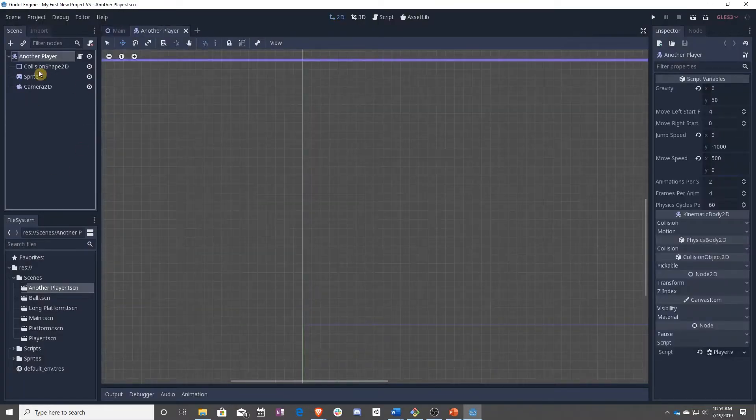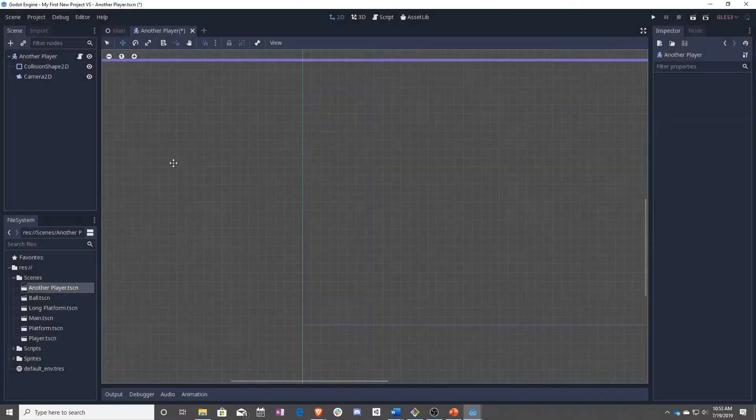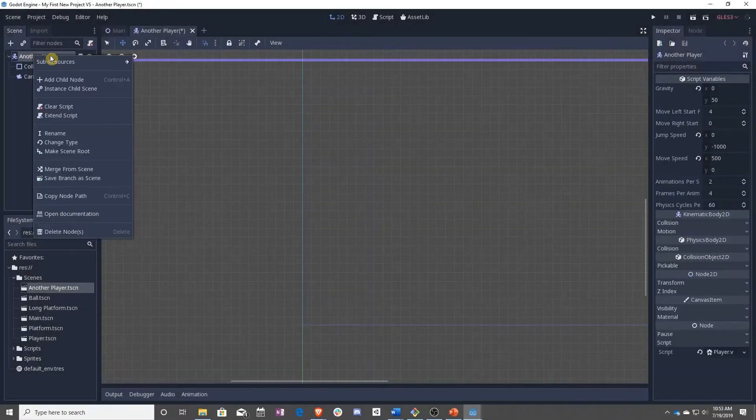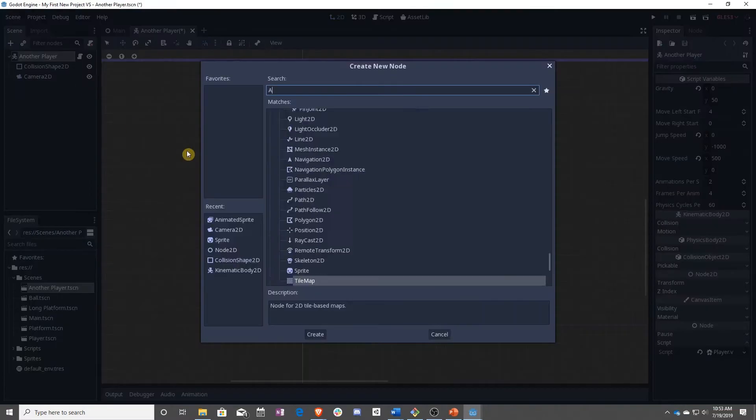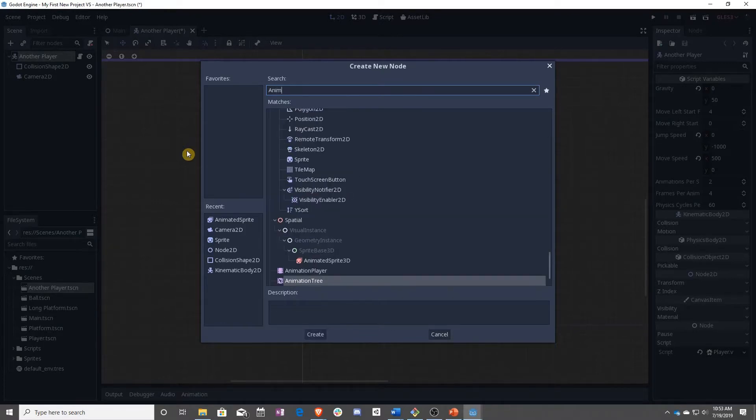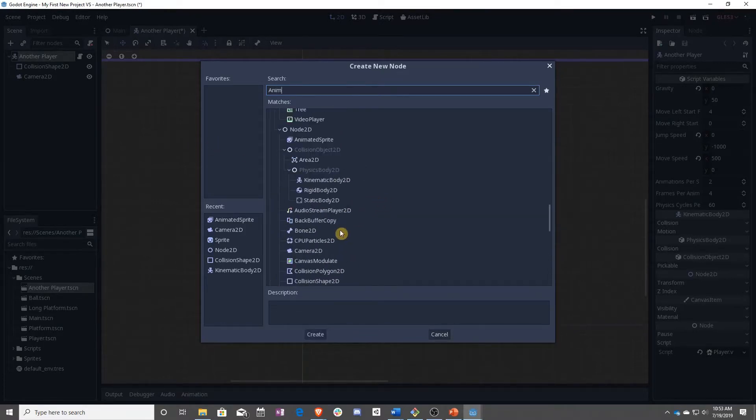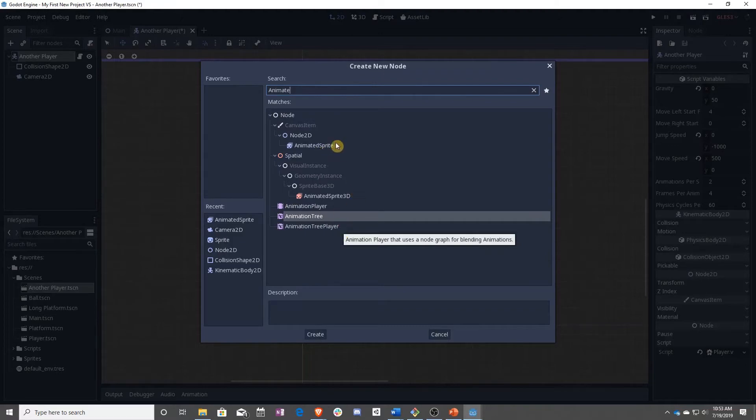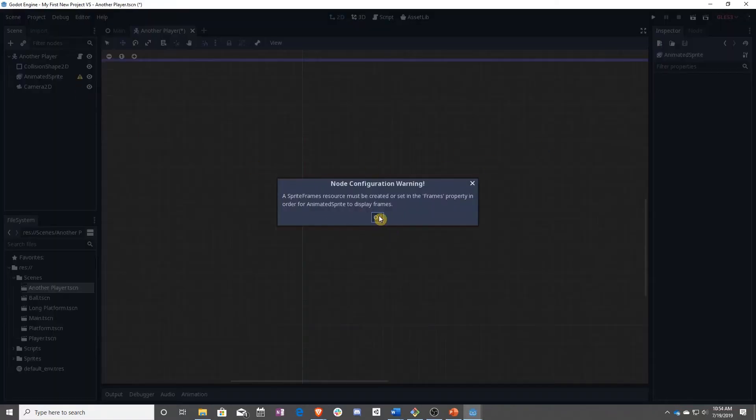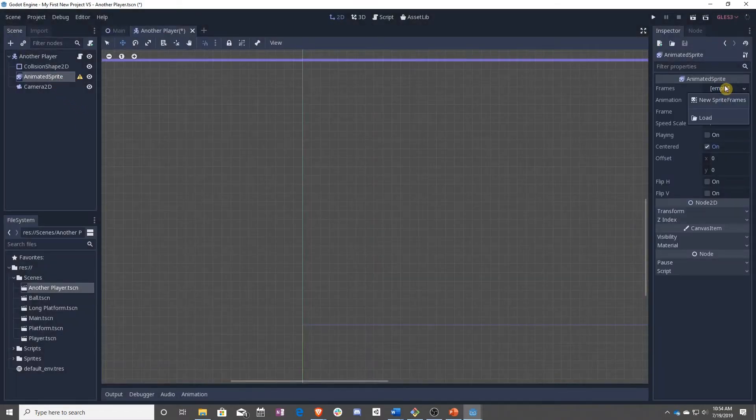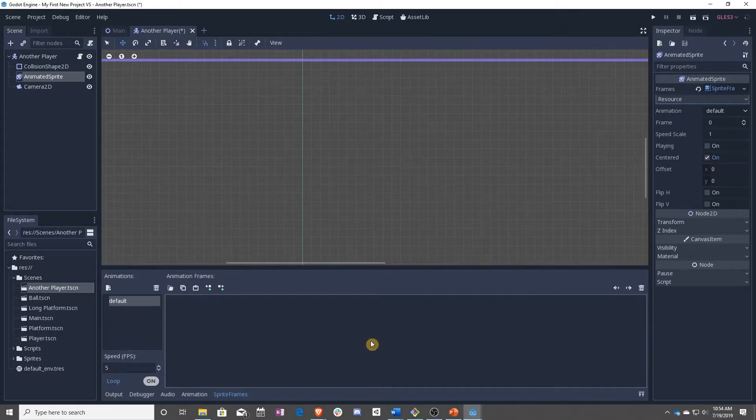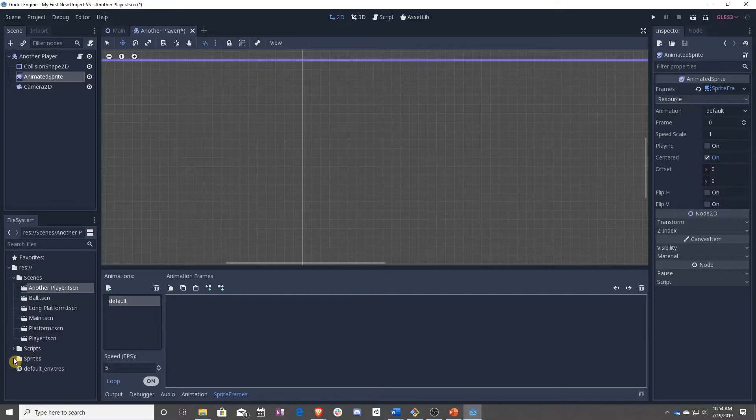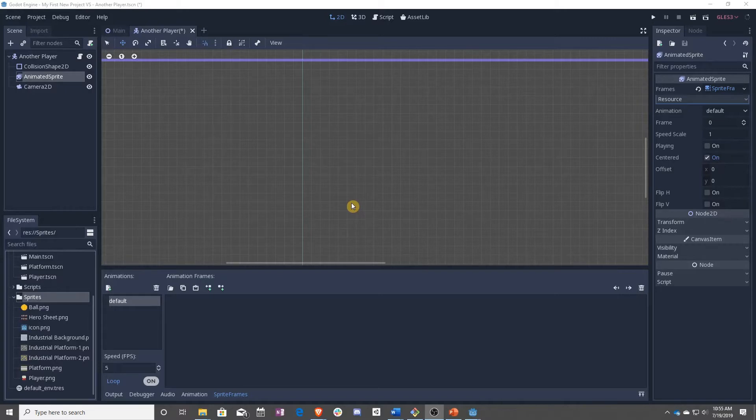Now what we're going to be doing here is replacing sprite with something called animated sprite. Just like we've done before, it says you need frames, so we're going to add frames. And this is where we're going to be adding some sprites.